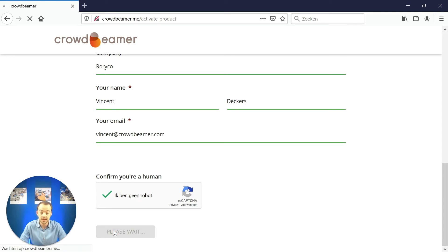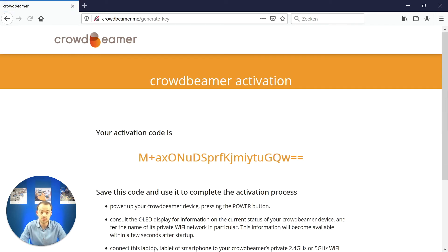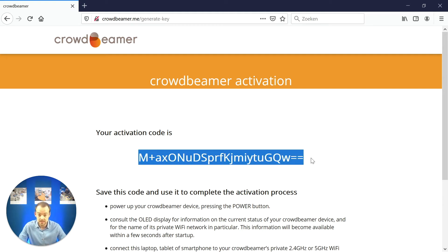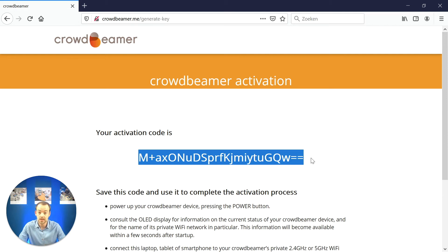Your activation code should now be generated. Now, copy the activation code to your clipboard. This activation code will also be sent to the email address you have given us. Make sure you don't lose this activation code as you might need it in the future.